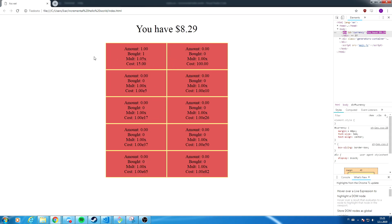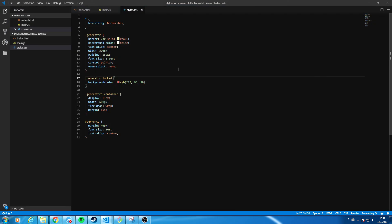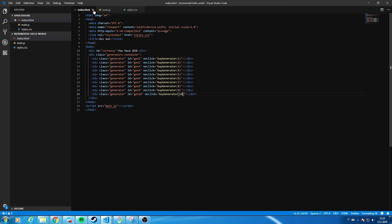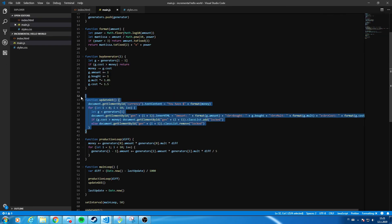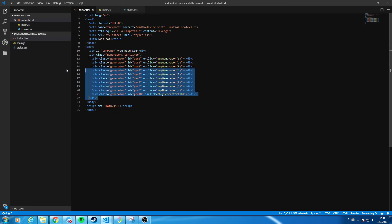Our game works now. In the next tutorial we're going to make the game with Vue so we don't have to deal with manually updating the GUI or writing 10 generators in HTML. That's going to conclude the tutorial — hopefully my ramblings made sense, and remember to eat ass and prosper.